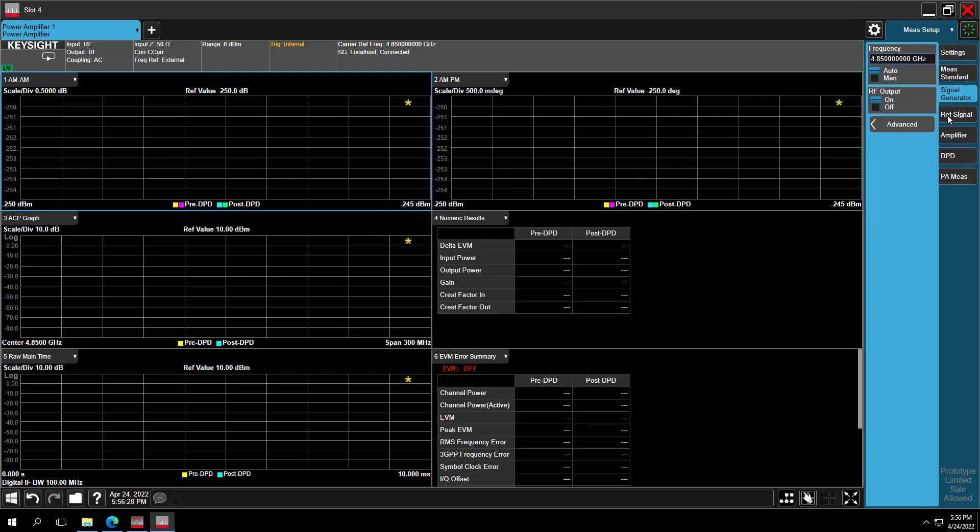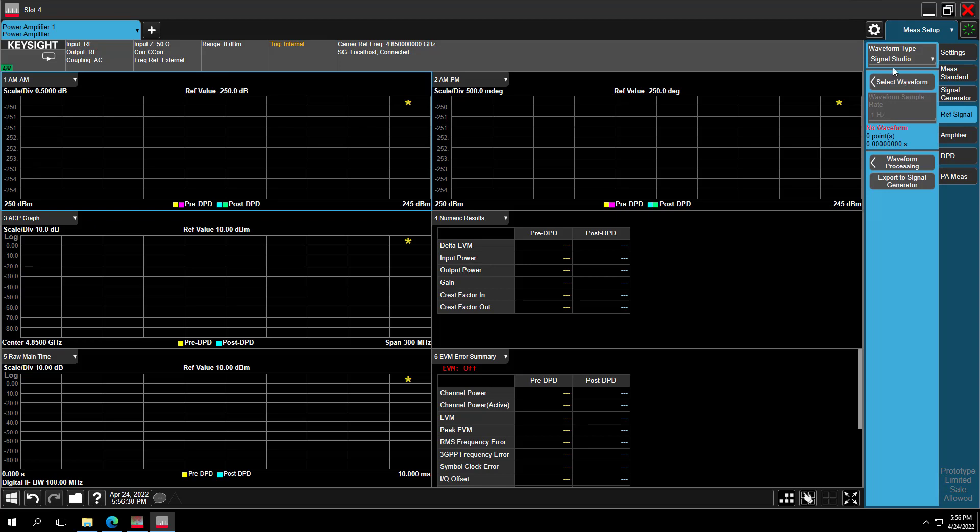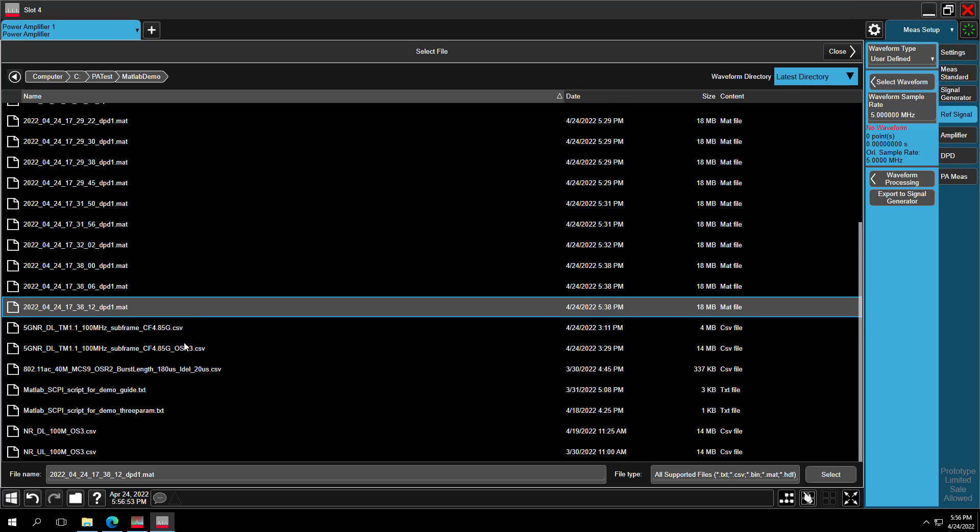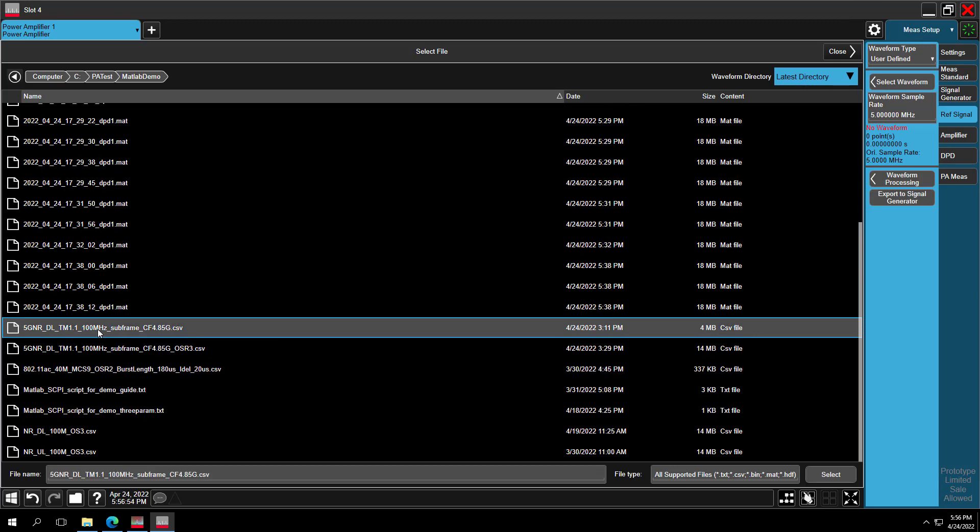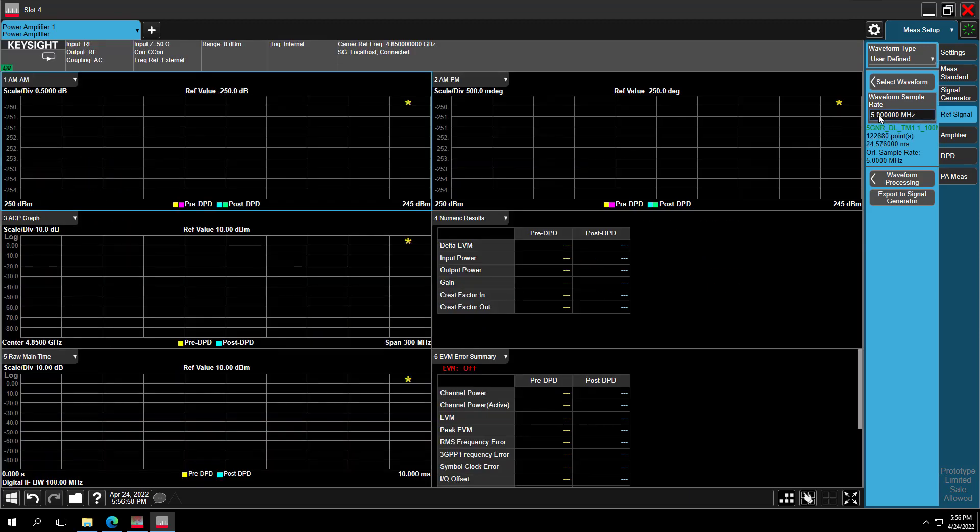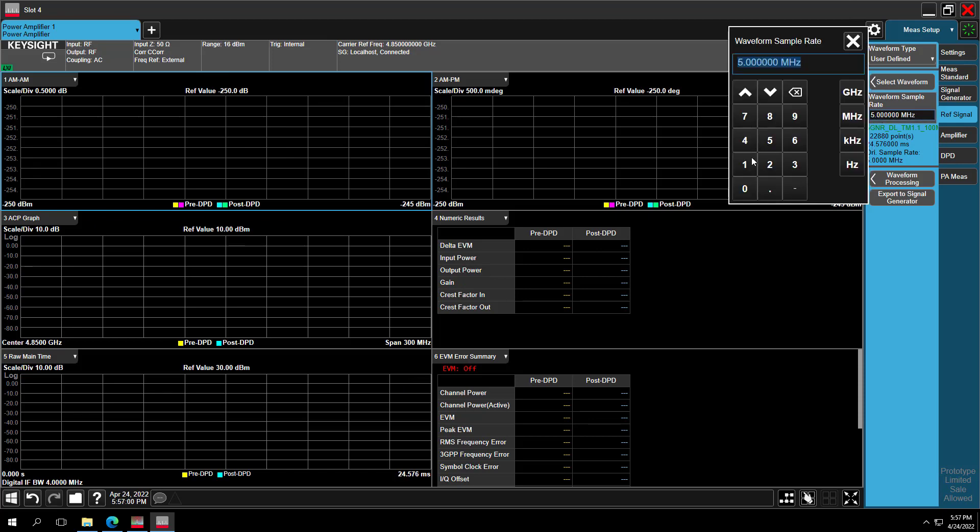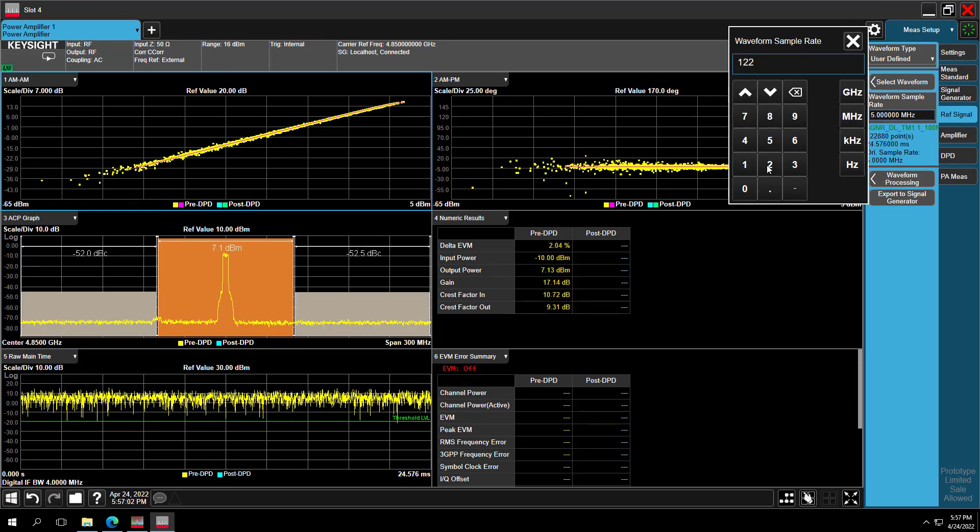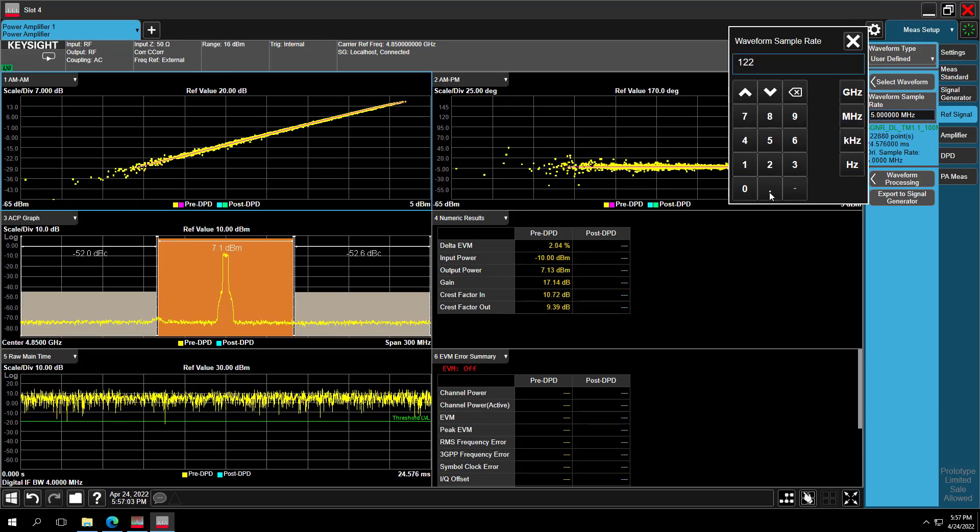Then go to the Reference Signal tab. Select Waveform Type User Defined. Select the Waveform file which we prepared before. Set the Sample Rate to 122.88 MHz for the bandwidth 100 MHz signal.